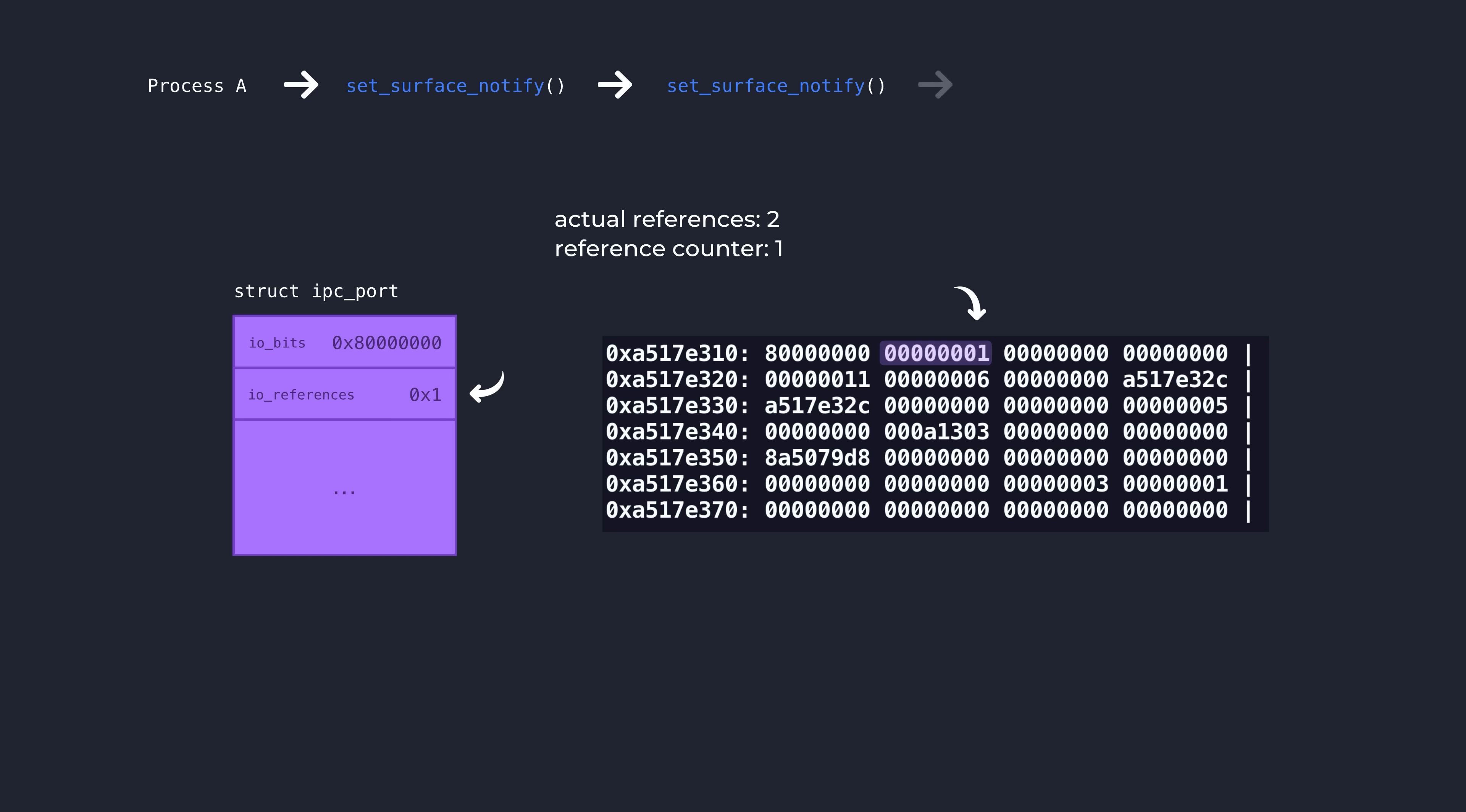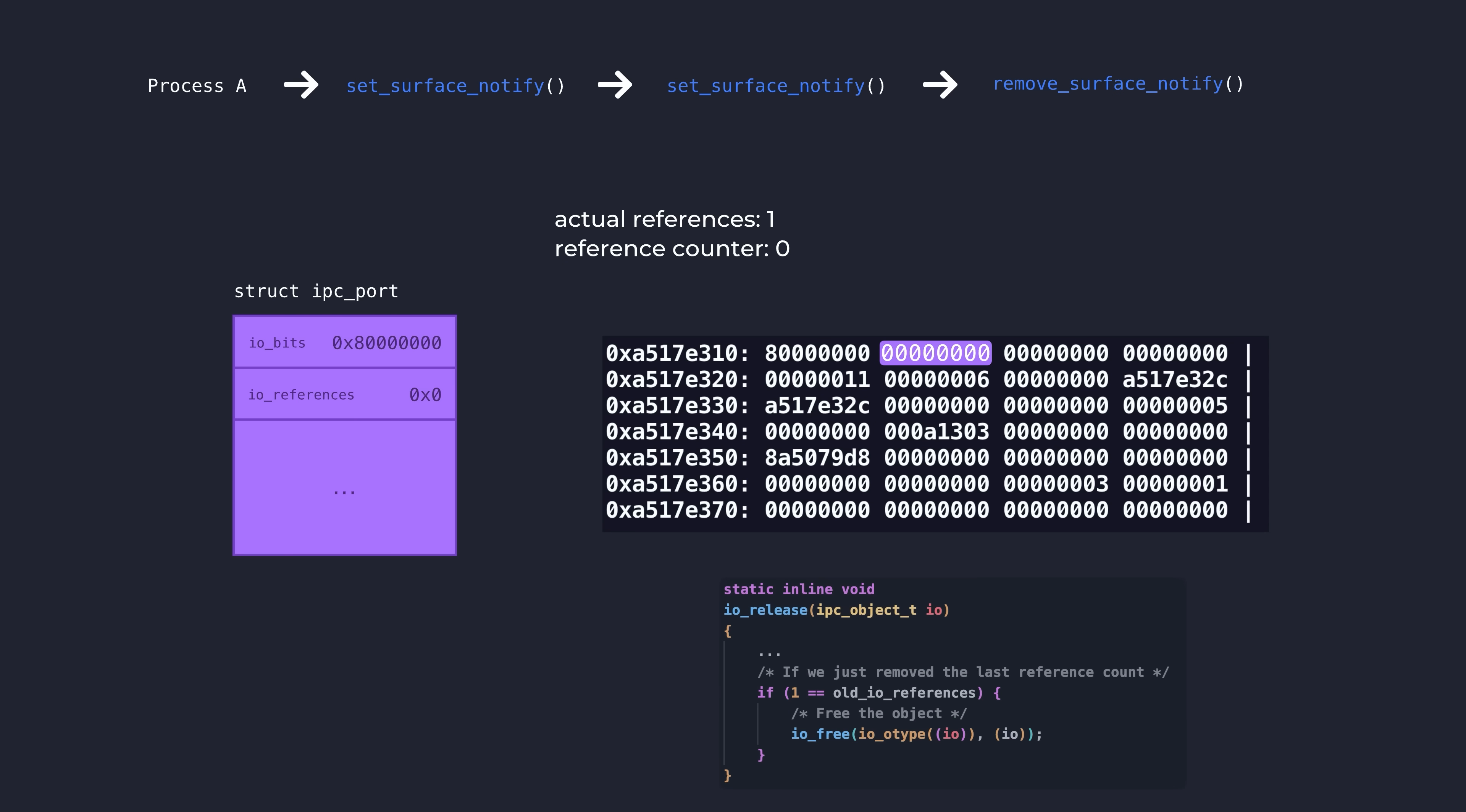Now the actual references of two is out of sync with the reference counter value of one. At this point, we can call remove_surface_notify and this will drop another reference legitimately because it is telling the IO surface object to remove that port.